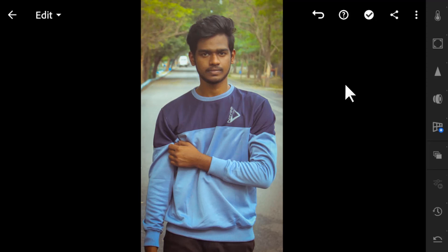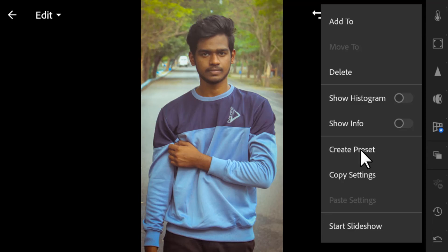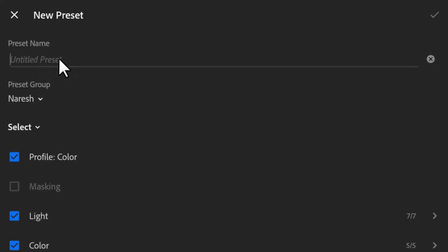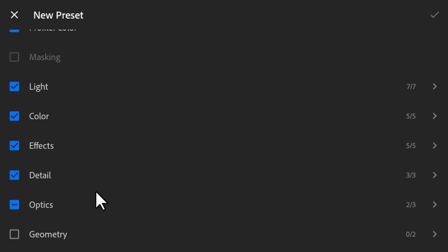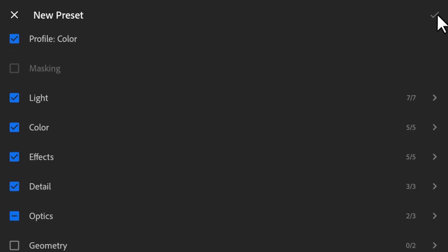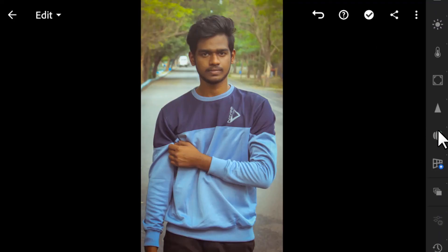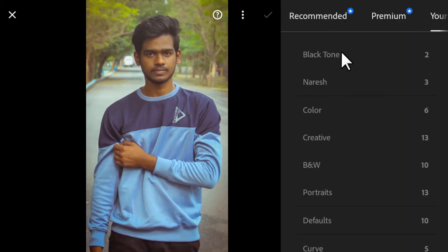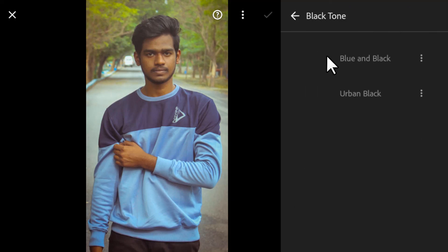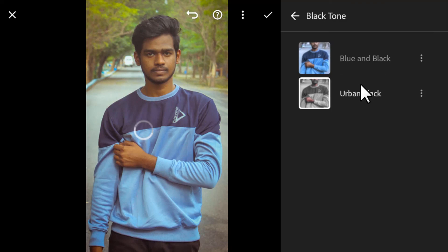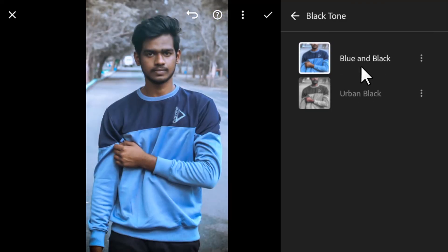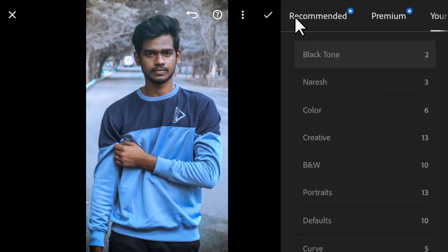After editing you can create your own preset. Click the three dots and select 'Create Preset,' add your preset name, select the options you want to store in that preset, and click the tick icon to save. Then go to the Presets tab and your preset will appear there. You can also save presets in groups — for example, I have saved two black tone presets.